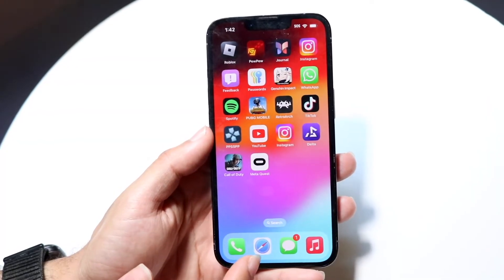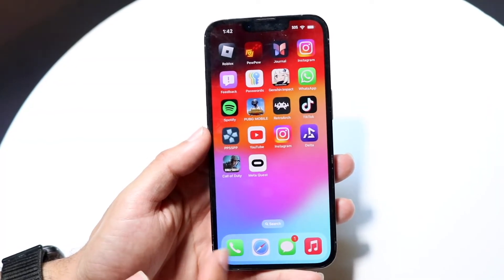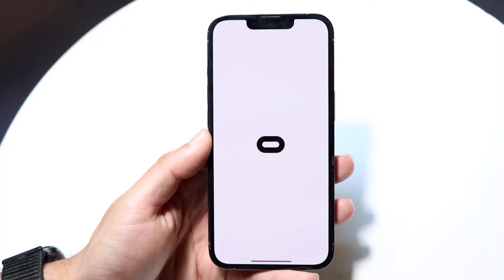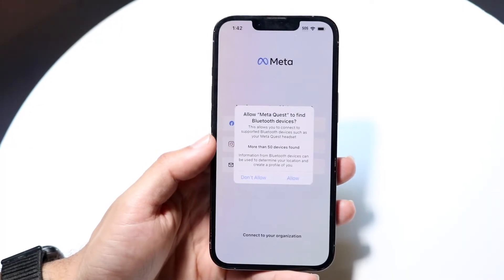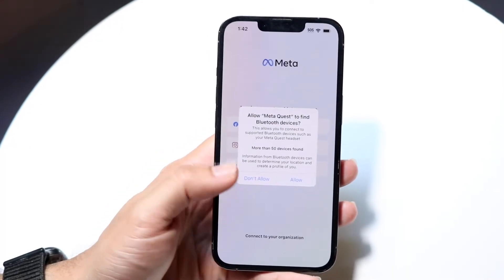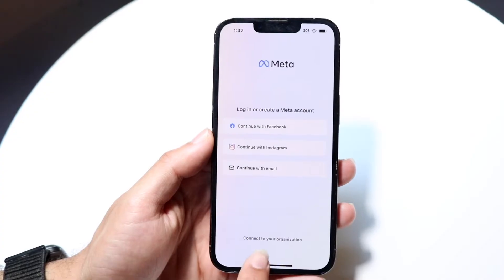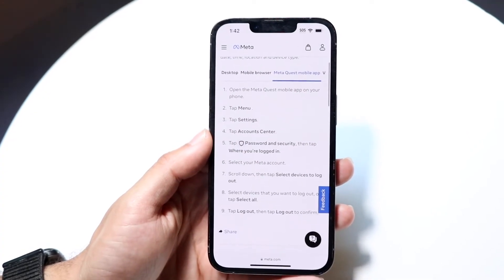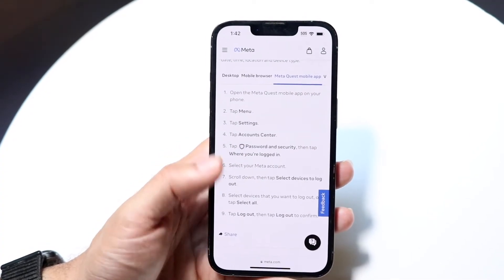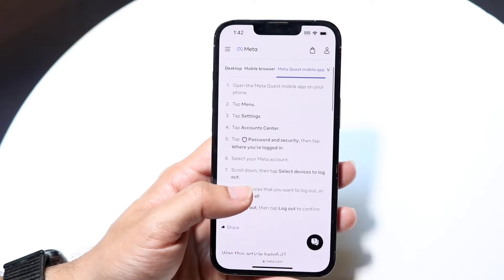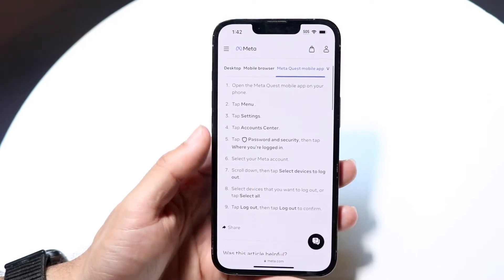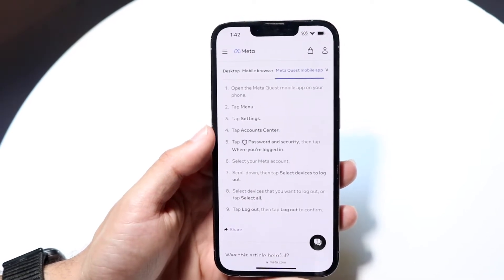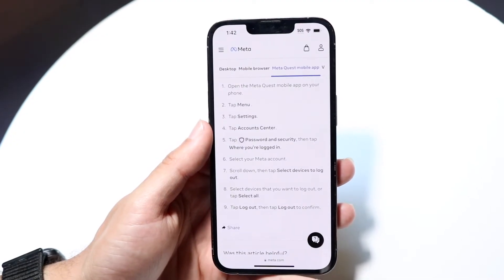Find that MetaQuest app — you can see right here we have it available. Go ahead and open up this particular application. Following the instructions listed on the MetaQuest website, in order to get access you want to open up the application and tap on the menu icon.